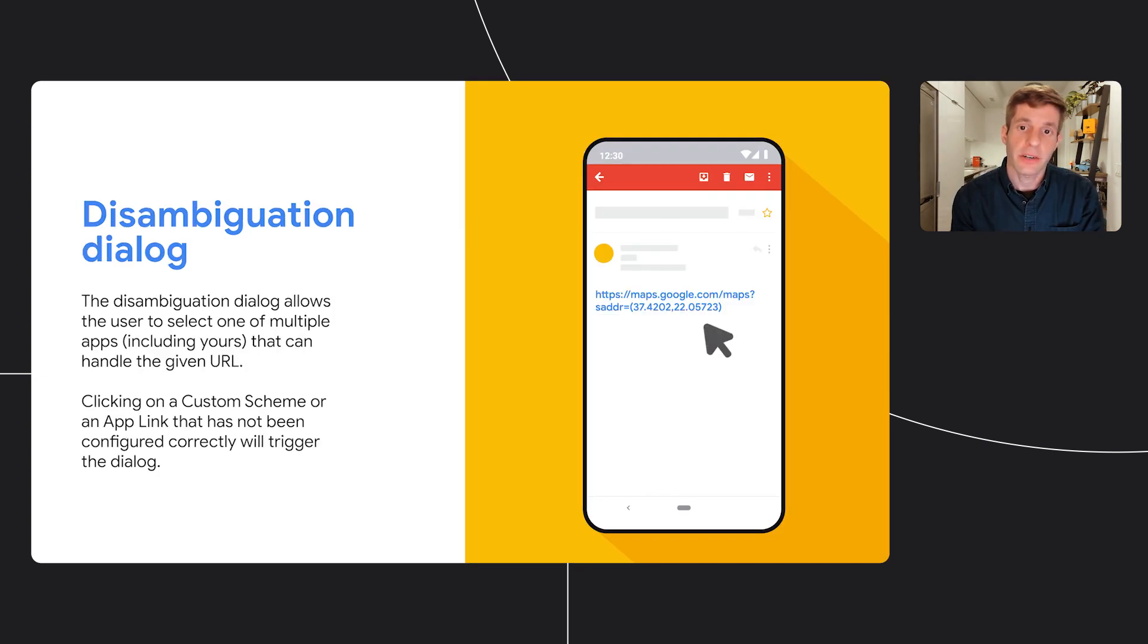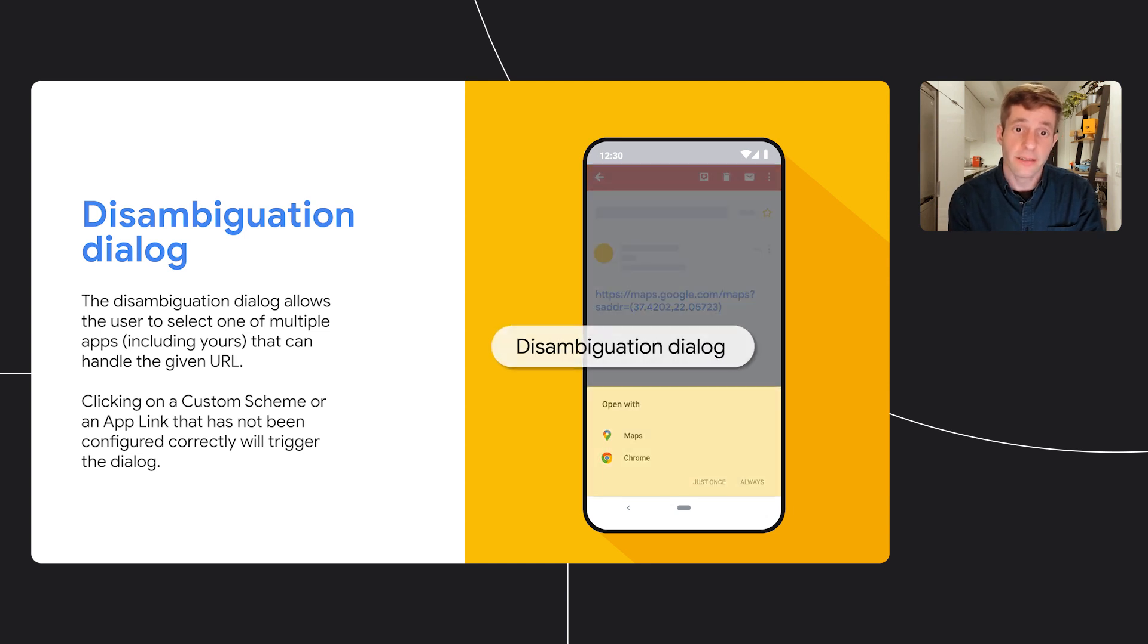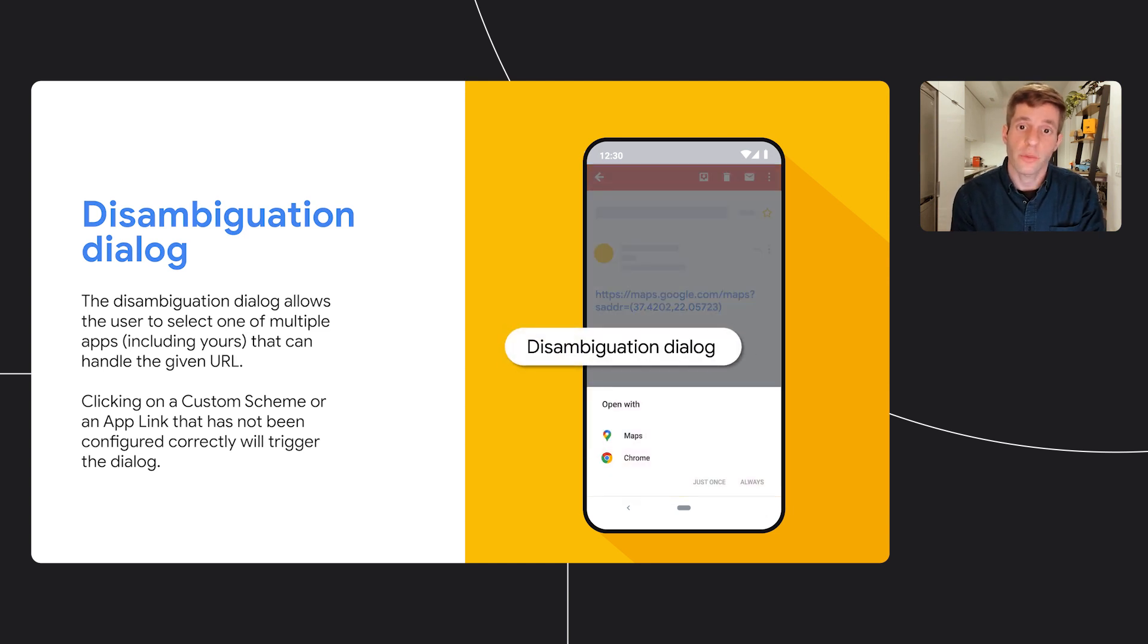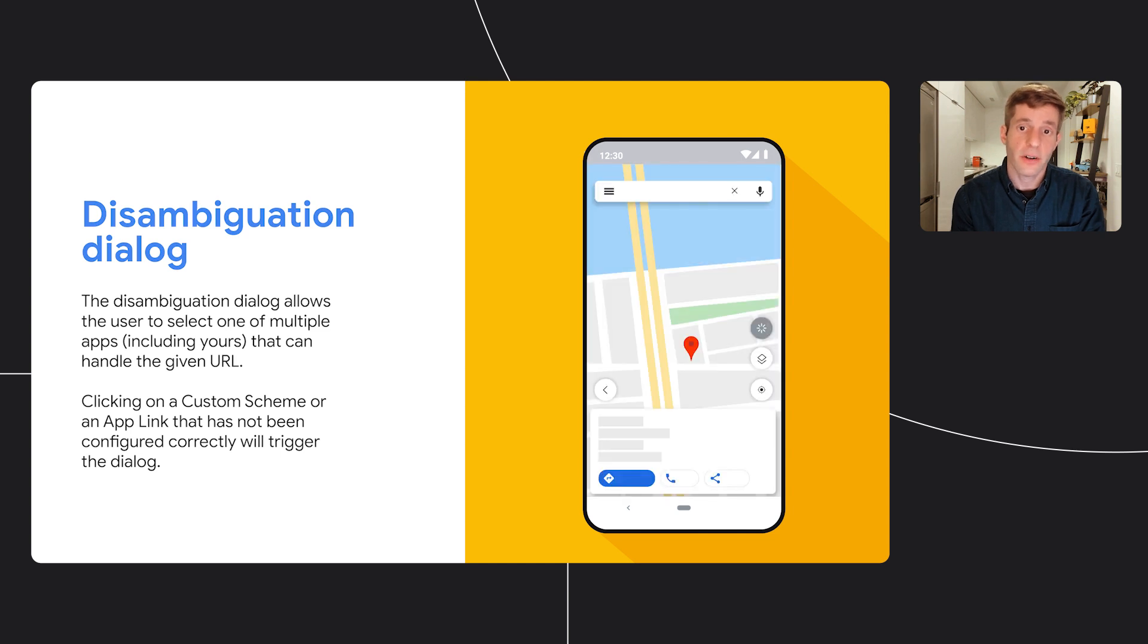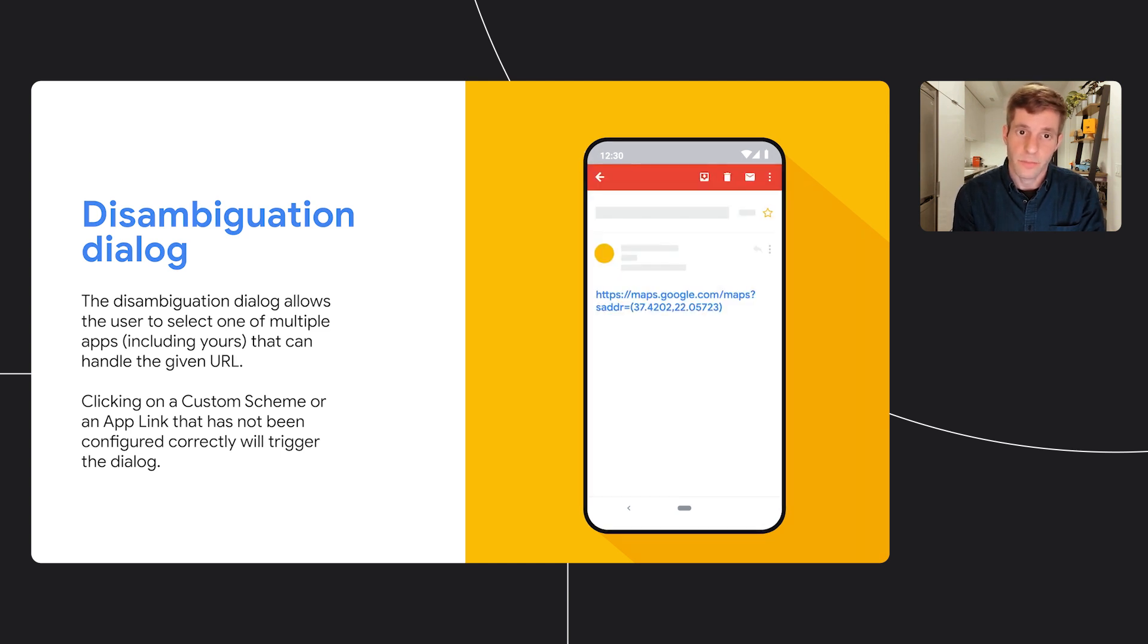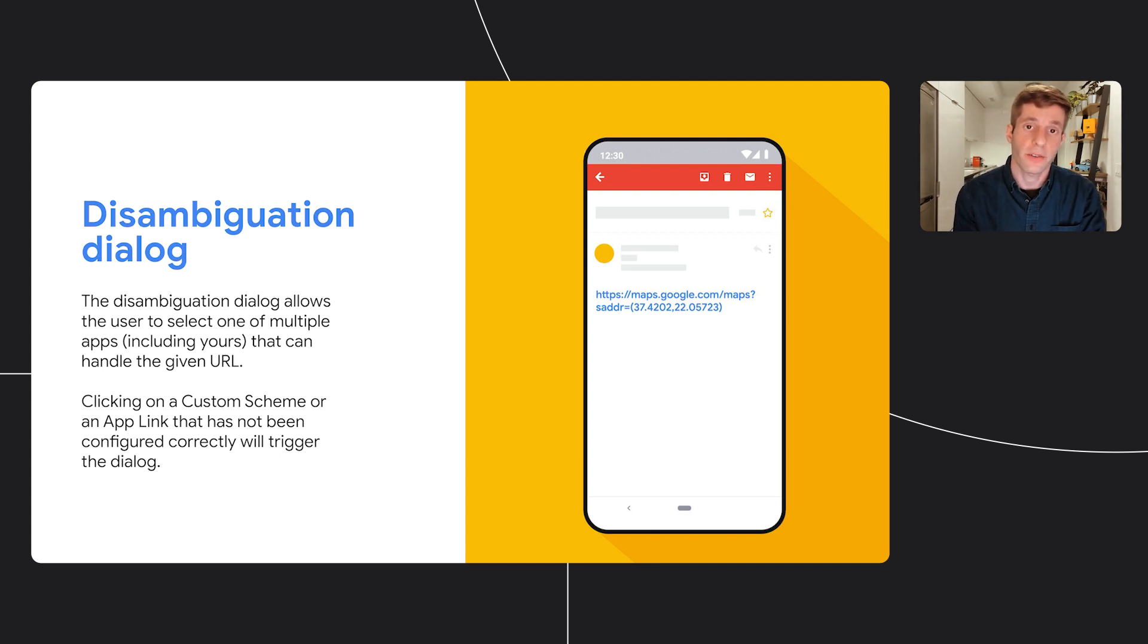I mentioned a disambiguation dialogue before. That is the dialogue that lets the user select which app should handle the URL. As you can see here, it's definitely not ideal in terms of the user experience. The dialogue usually pops up if the link is a custom scheme and more than one app can open this URL or if the link is an app link but isn't configured correctly. So make sure your implementation is correct.